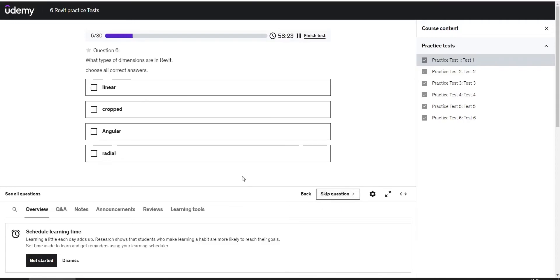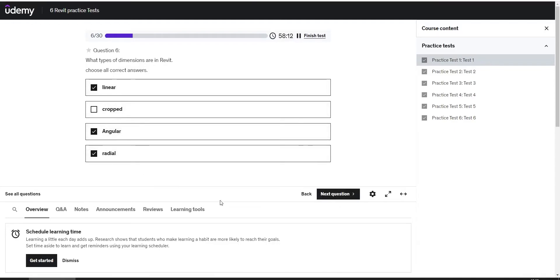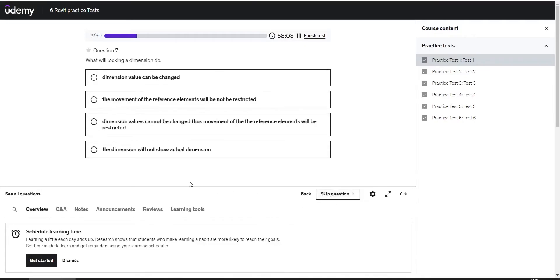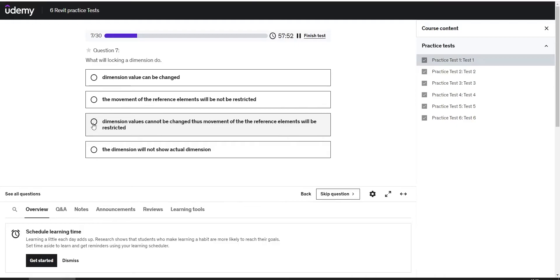Next question: what types of dimensions are in Revit? Choose all correct answers, and the correct answers are linear, angular, and radial. Next question: what will locking a dimension do? The answer is dimension values cannot be changed, thus movement of the reference elements will be restricted.